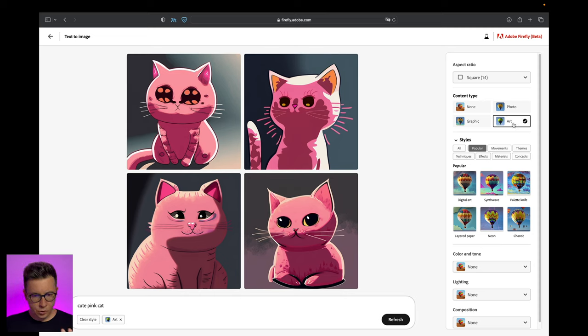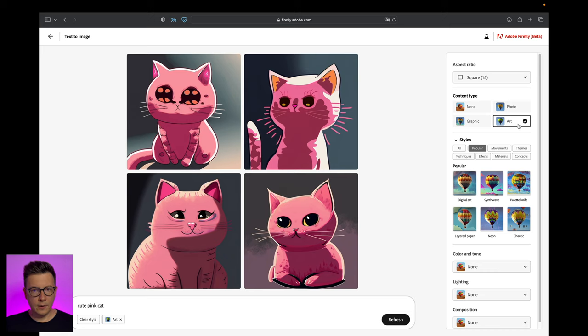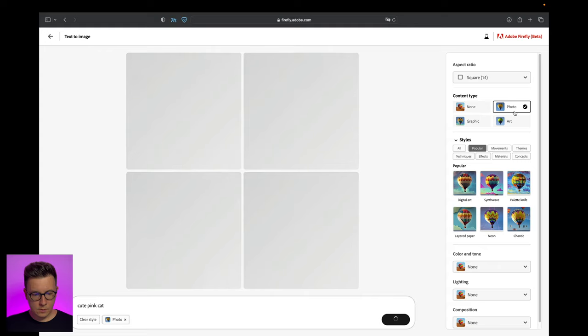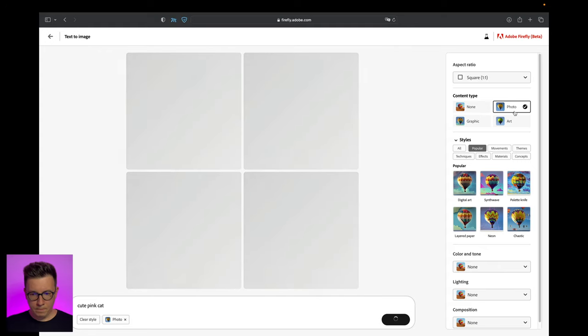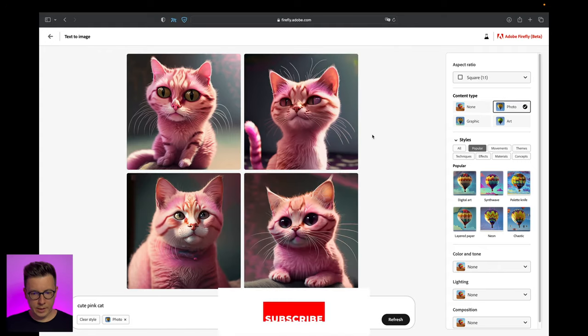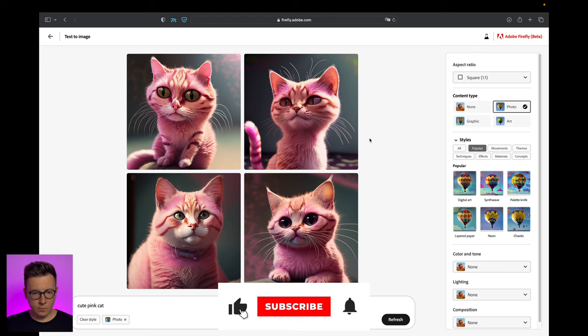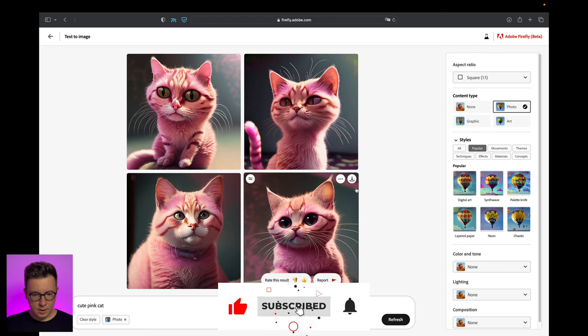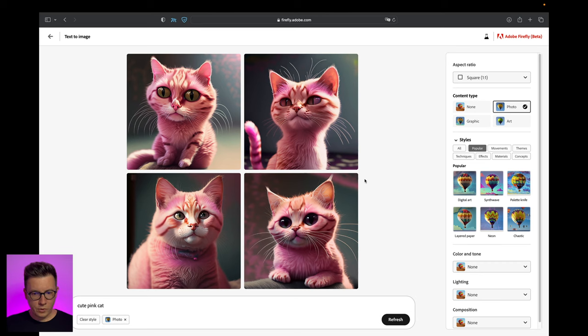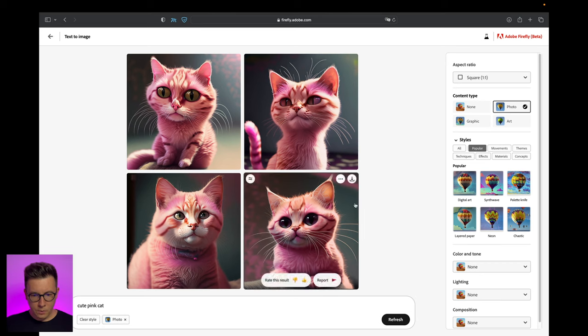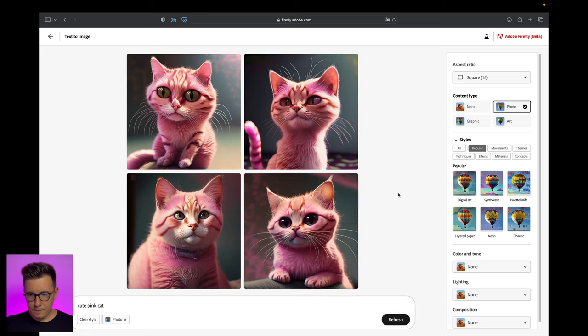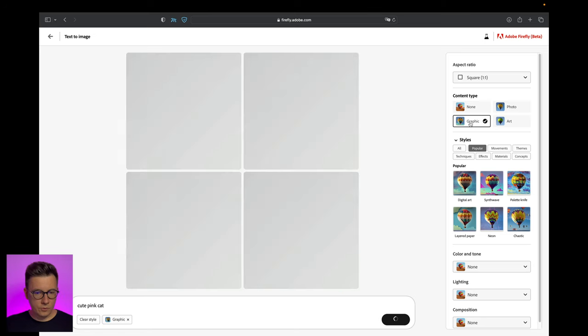When we generated this first prompt it already picked art, but we can click on photo and see what happens. It should be more photorealistic - you see like a realistic render probably. It looks pretty cool, especially like this one and this one.